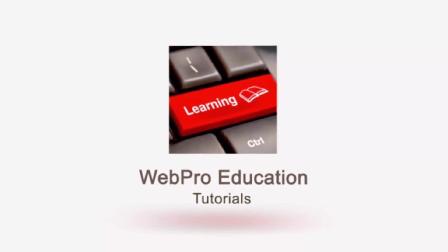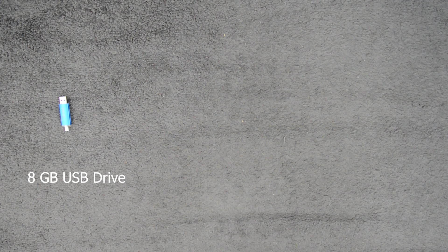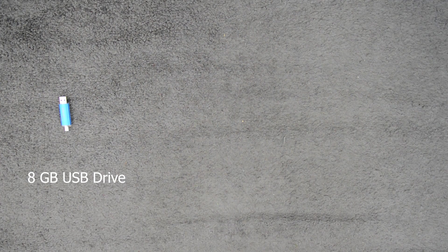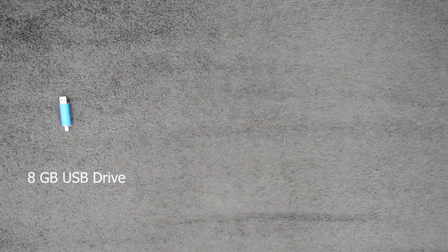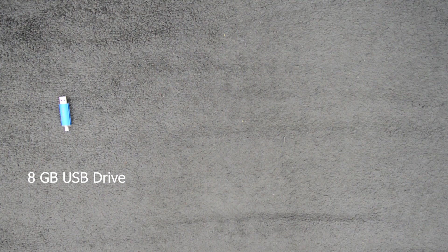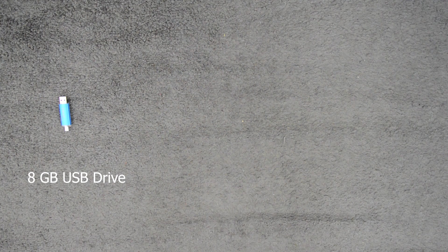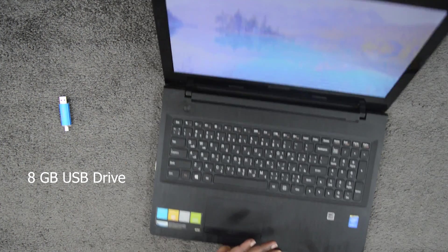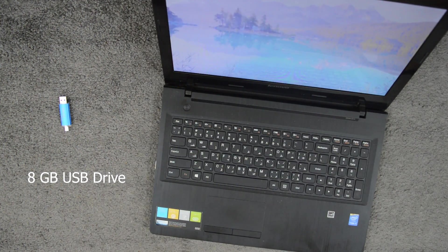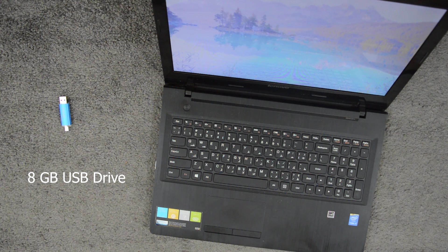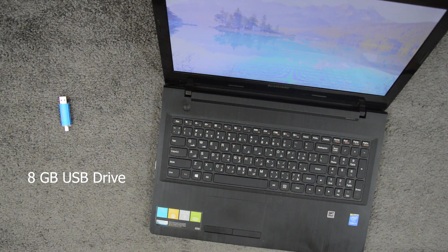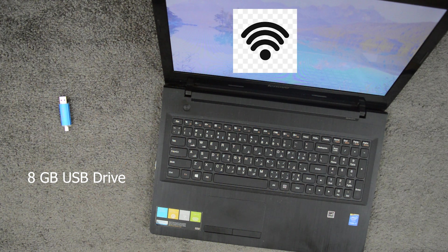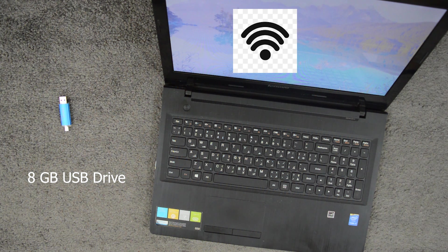The first thing you need to do is prepare everything you need for this process. Number one, you must prepare a USB drive that has at least eight gigs in it, so make sure you transfer all the important data in your USB drive into another location before you start this process. Number two is a working computer. Number three is internet connection. With those three things ready, let's start.